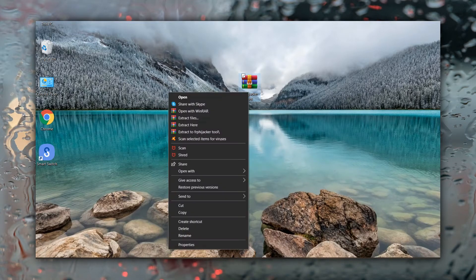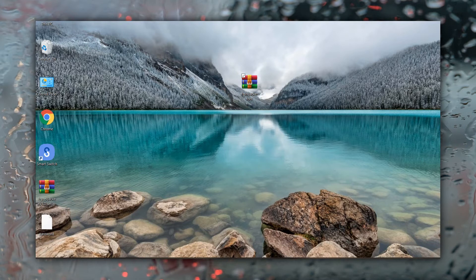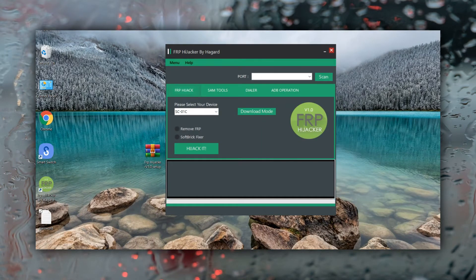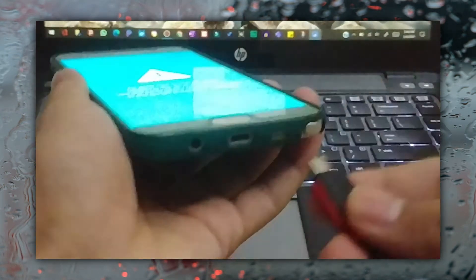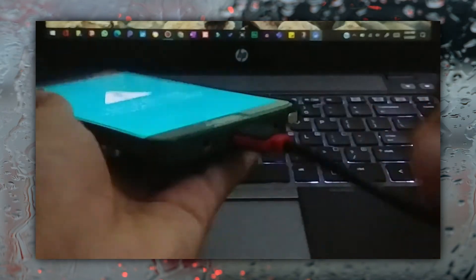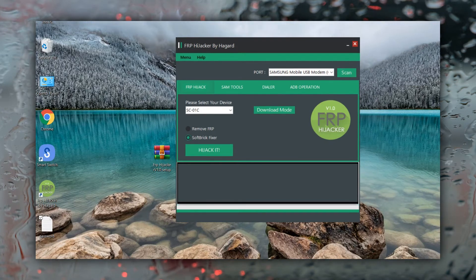First of all, download the FRP Hijacker from the link given down below in the description. Unzip the file and run the program. Meanwhile, connect your phone using a data cable. In the FRP Hijacker tool, click on Scan, then select Soft Brick Fixer and click on Hijack It.